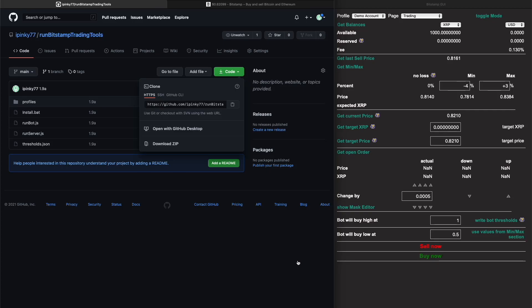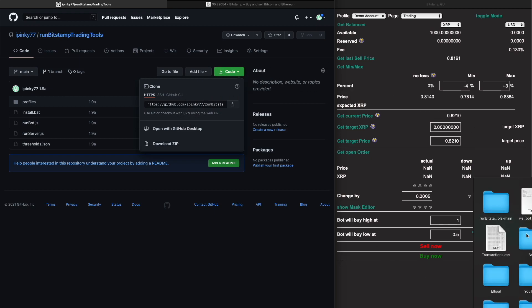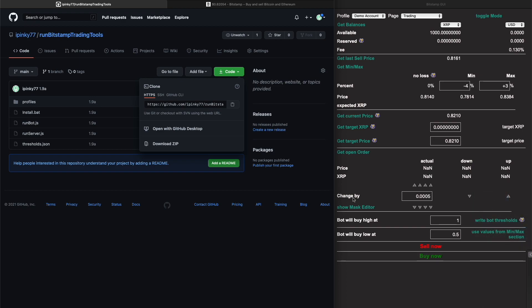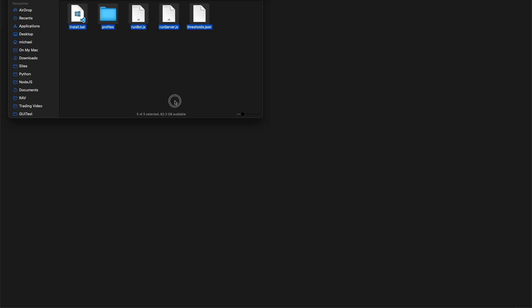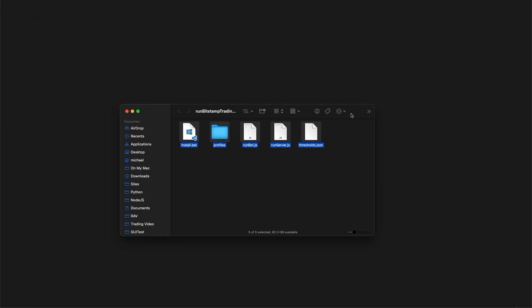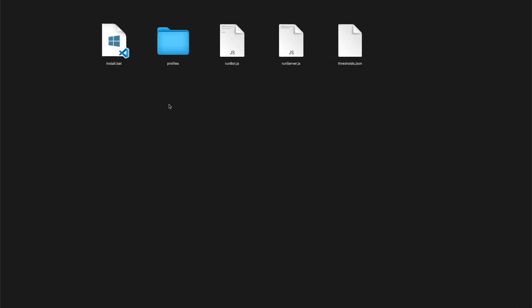Installing the tools is quite simple. You open the link provided in the video, go to the code button, and download the zip file. You open the contents, copy everything into your target directory, and that's it.